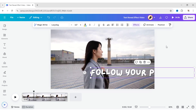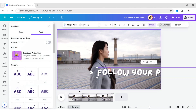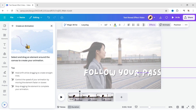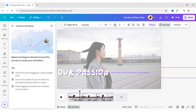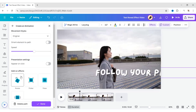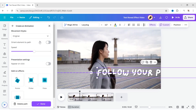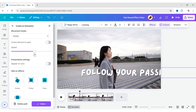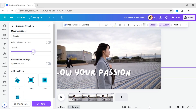After this, go to Animate and choose Custom Animation. Hold Shift and drag your text from right to left. Choose the movement style Steady and adjust its speed.